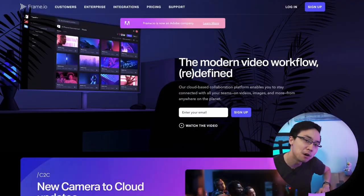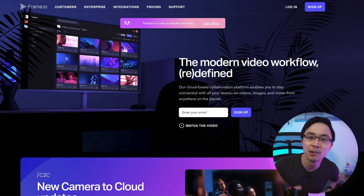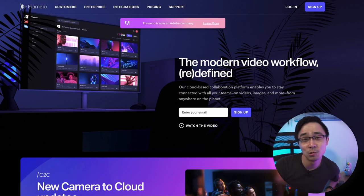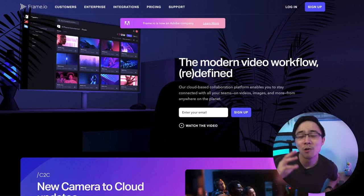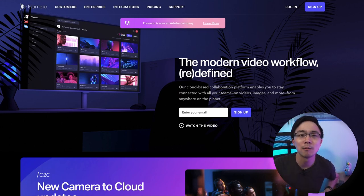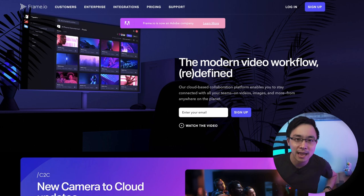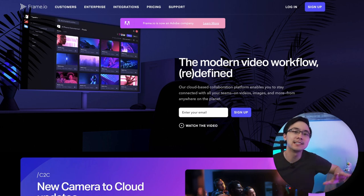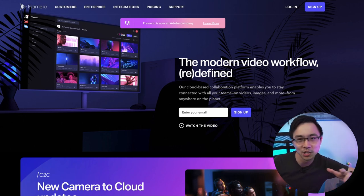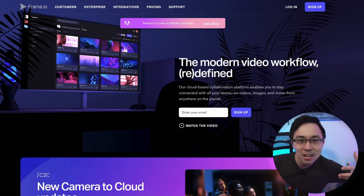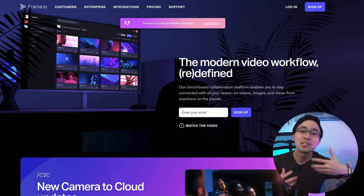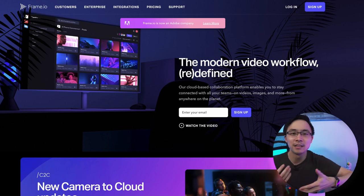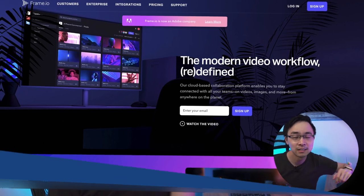To do this, I leaned on frame.io. In case you don't know, frame.io is an awesome tool you can use when it comes to collaborating between you and different video editors. It's a great way to stay in sync in terms of comments and other things related to your video projects.